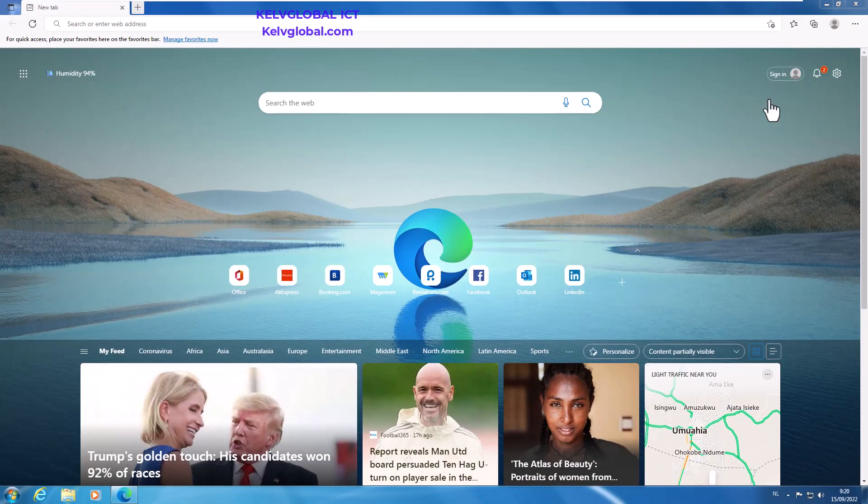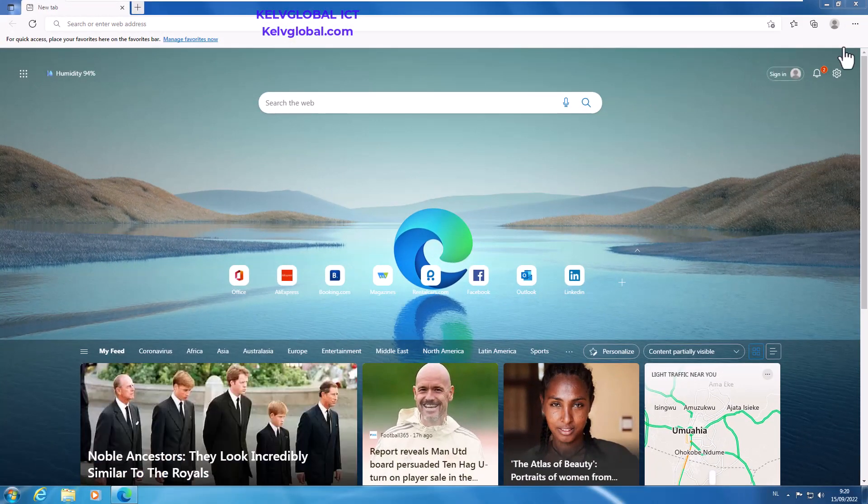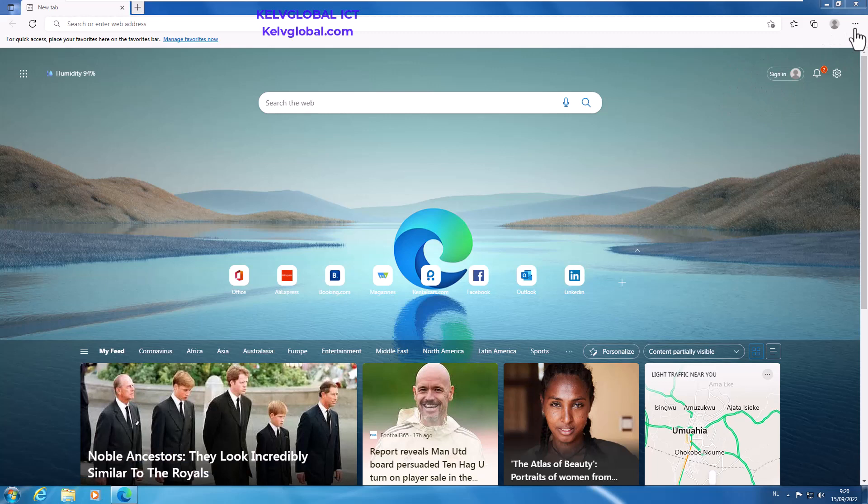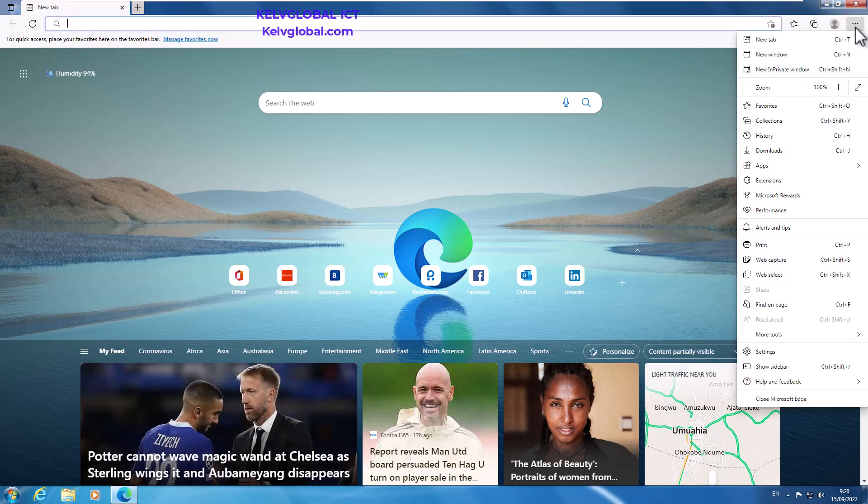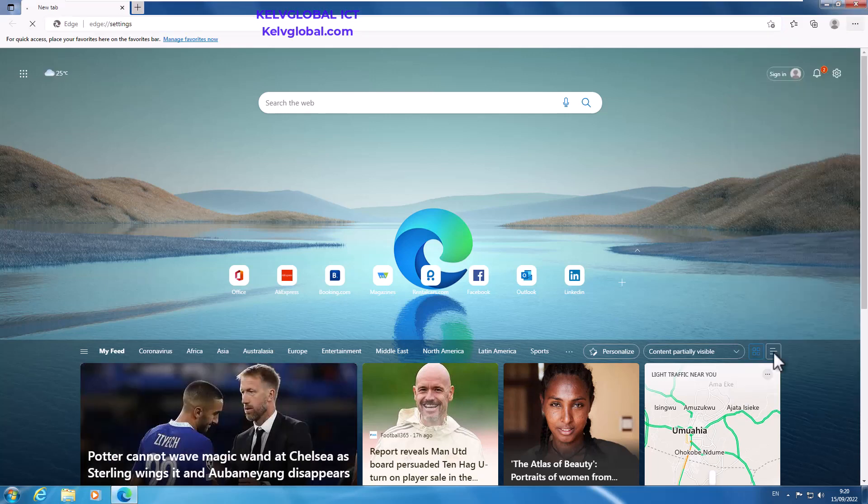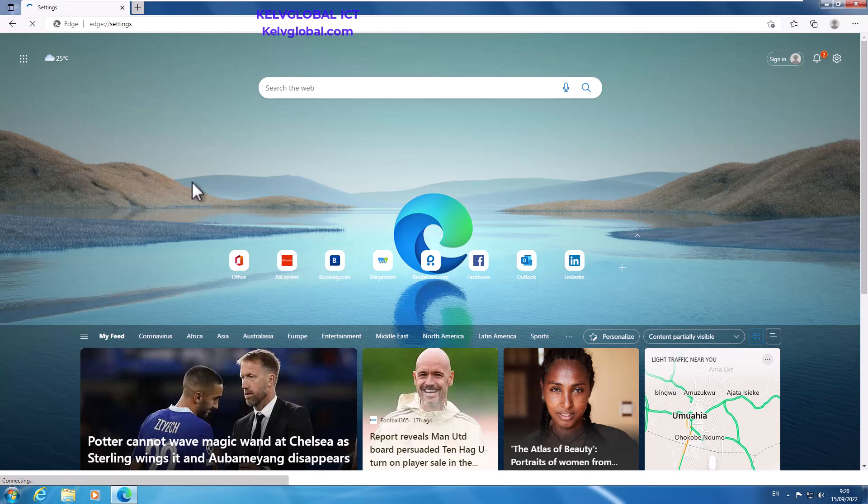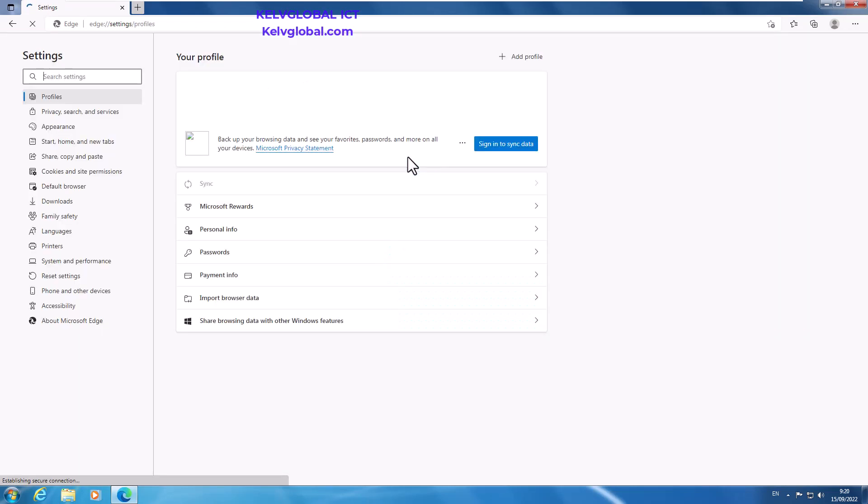So when you reset Microsoft Edge, what you need to do in Windows 7 is go to your Settings and more. Click Settings and just wait for Settings to get started.